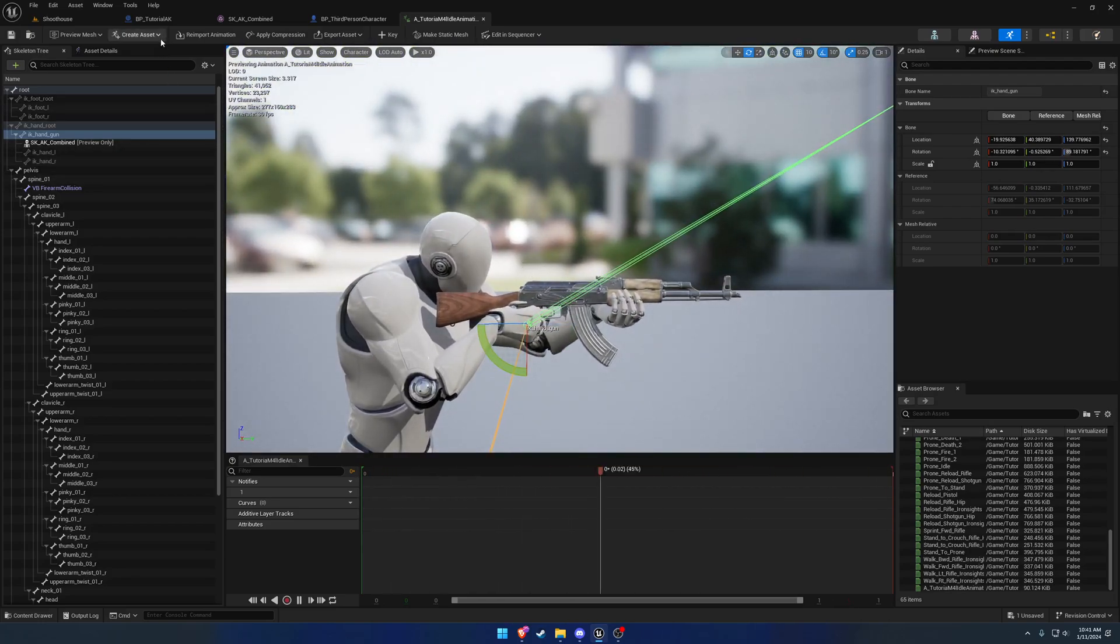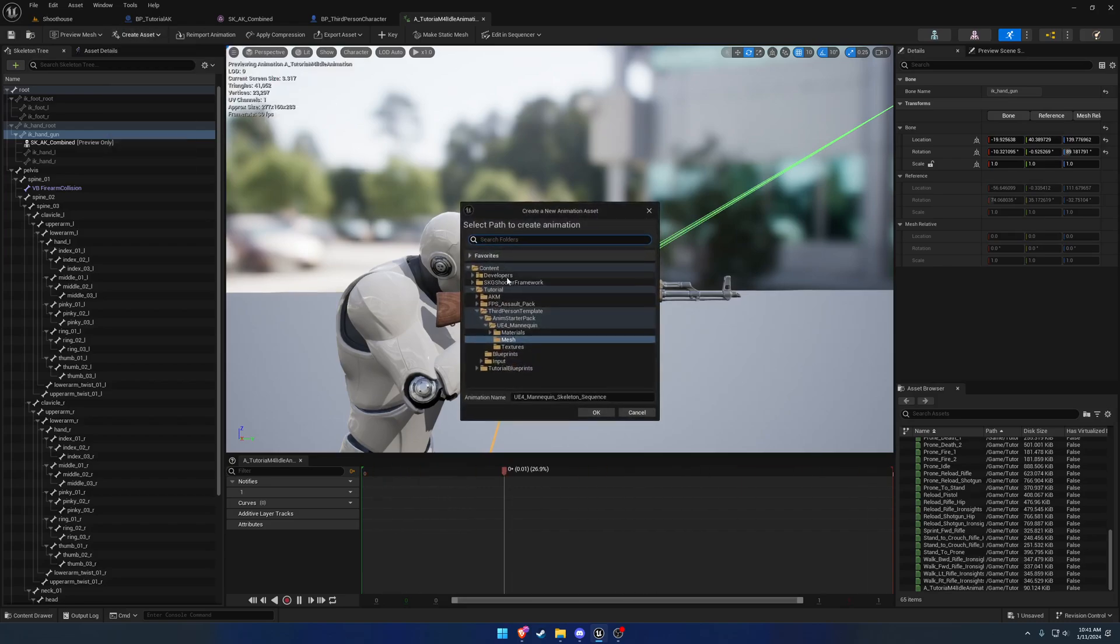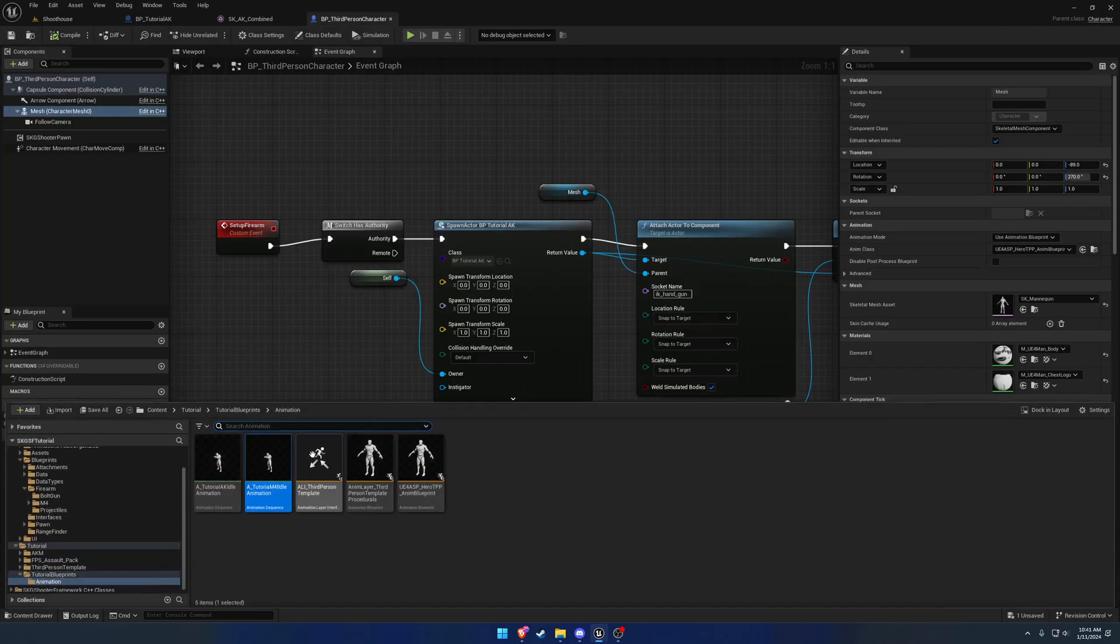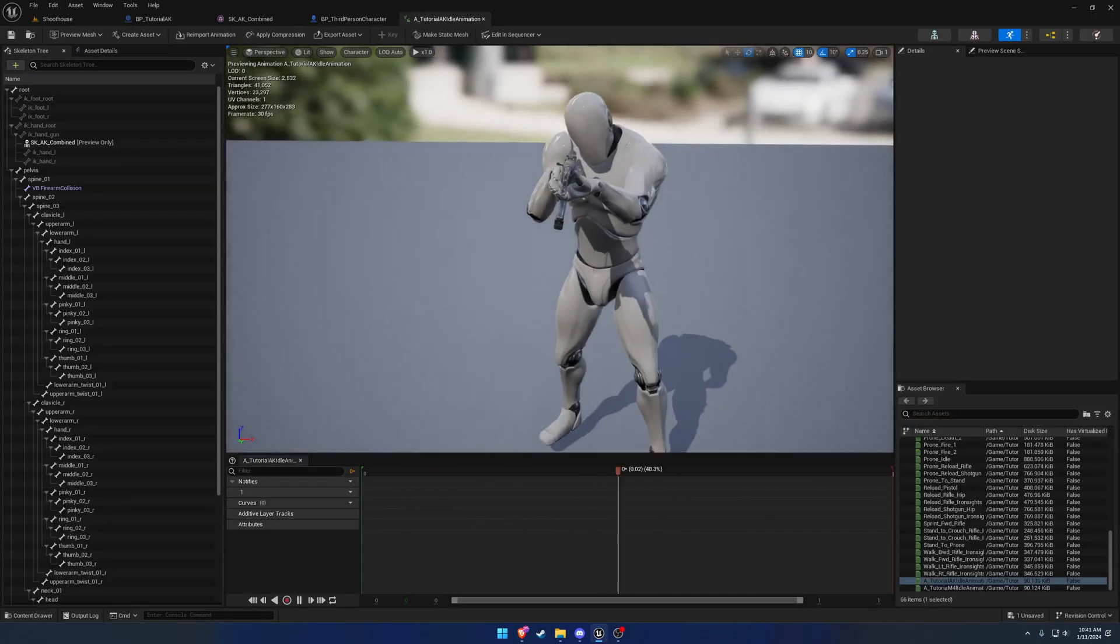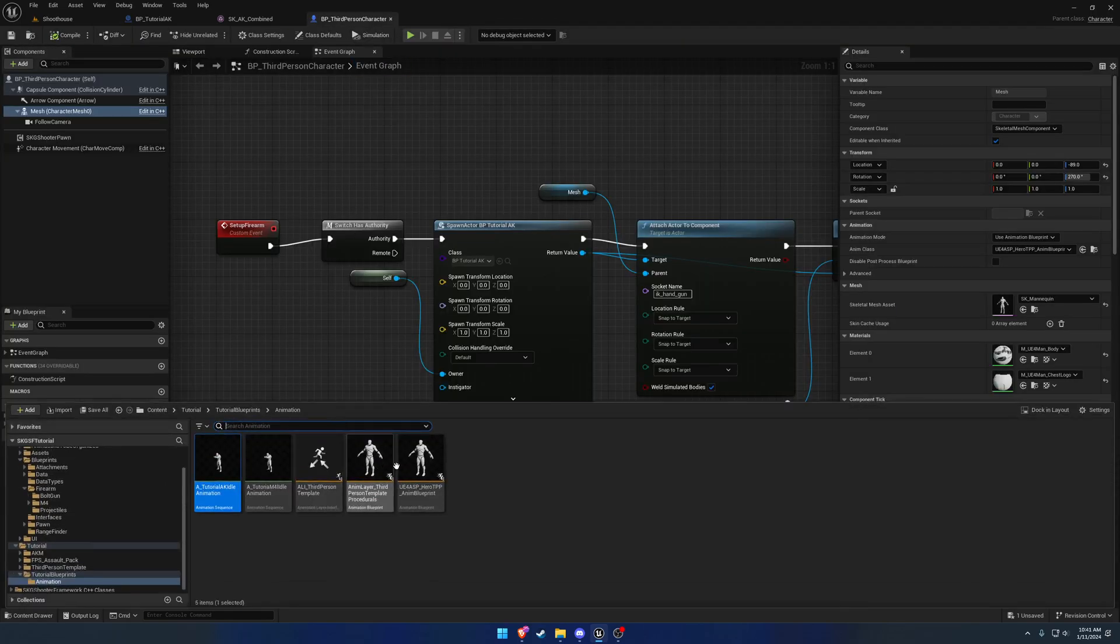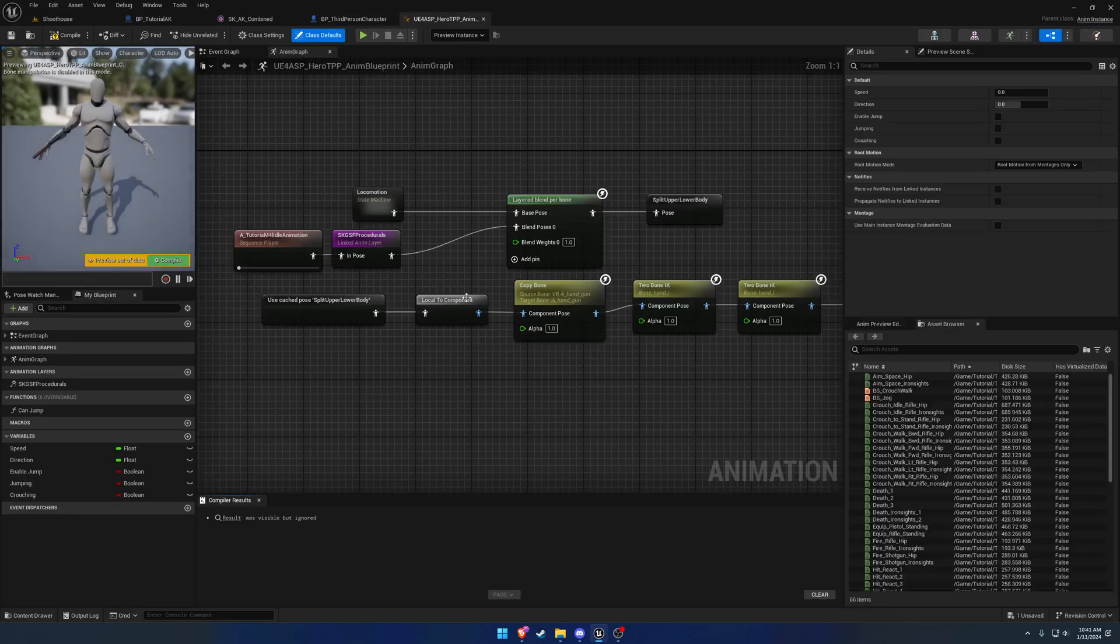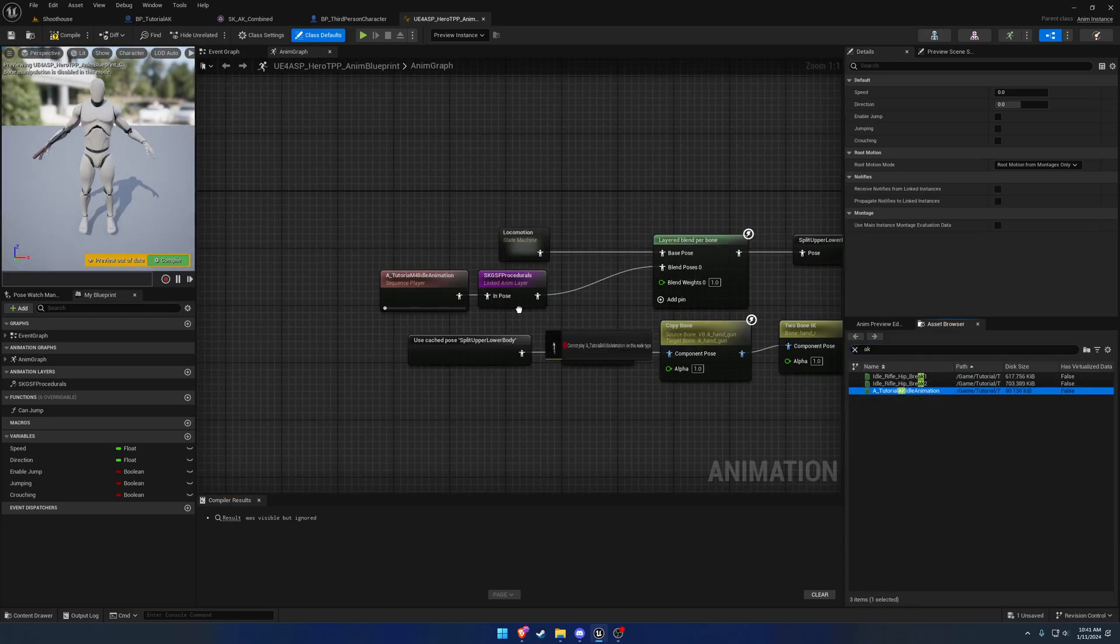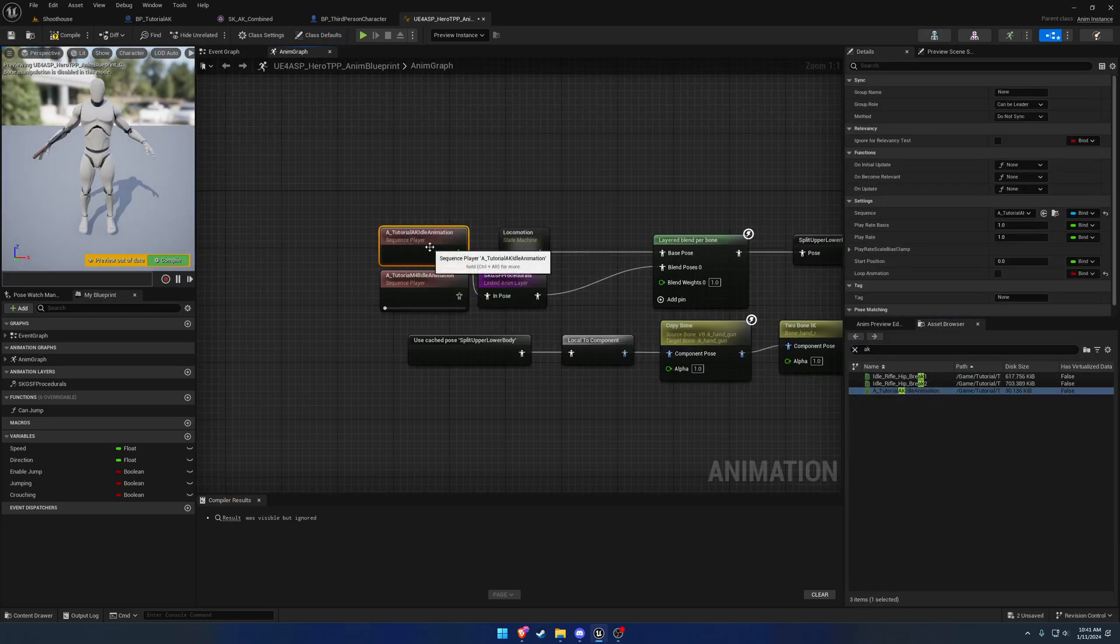From here I want to create asset, create animation, current pose. Throw this one in here, and it's going to be the same name. So A underscore tutorial AK idle animation. And hit save. So now when we load that up, we should be good to go. There's our idle. Let's go to our animation, right here. I'm going to grab the AK idle animation, plug it in. We're going to end up setting up a blend in one of the nearby future videos.